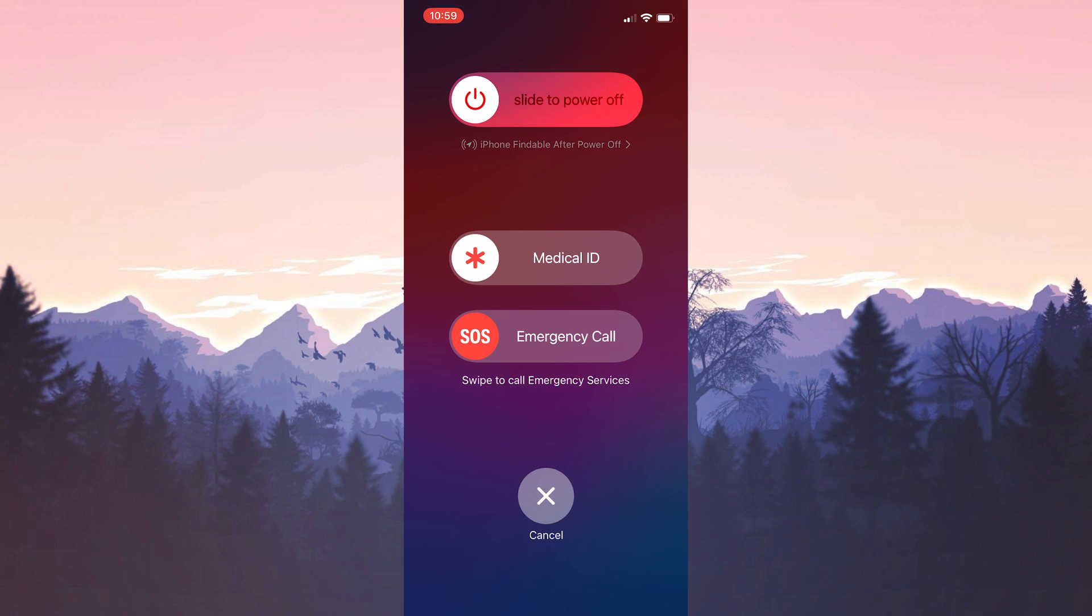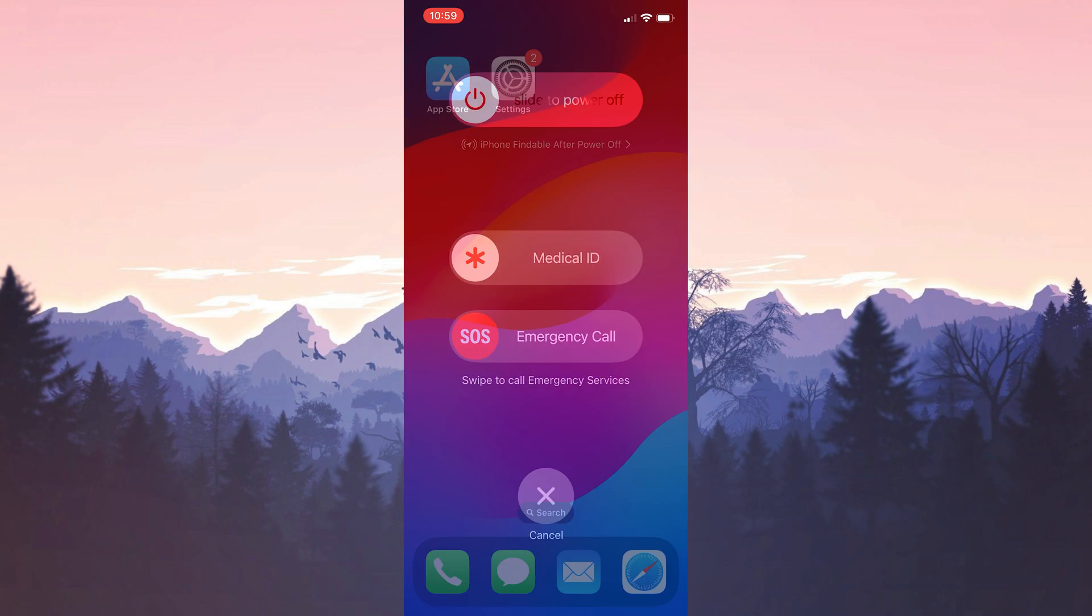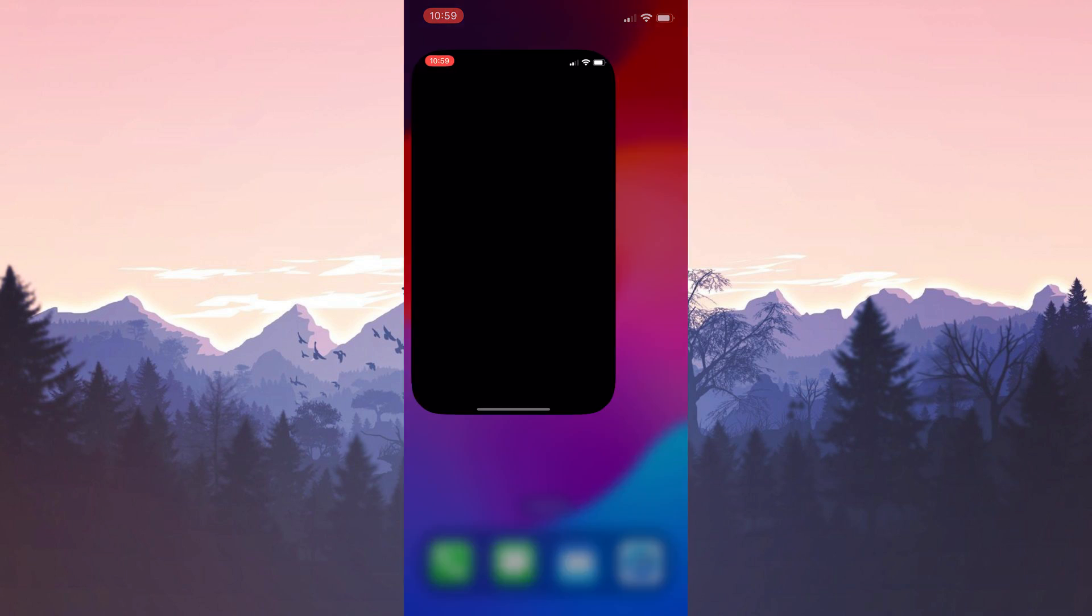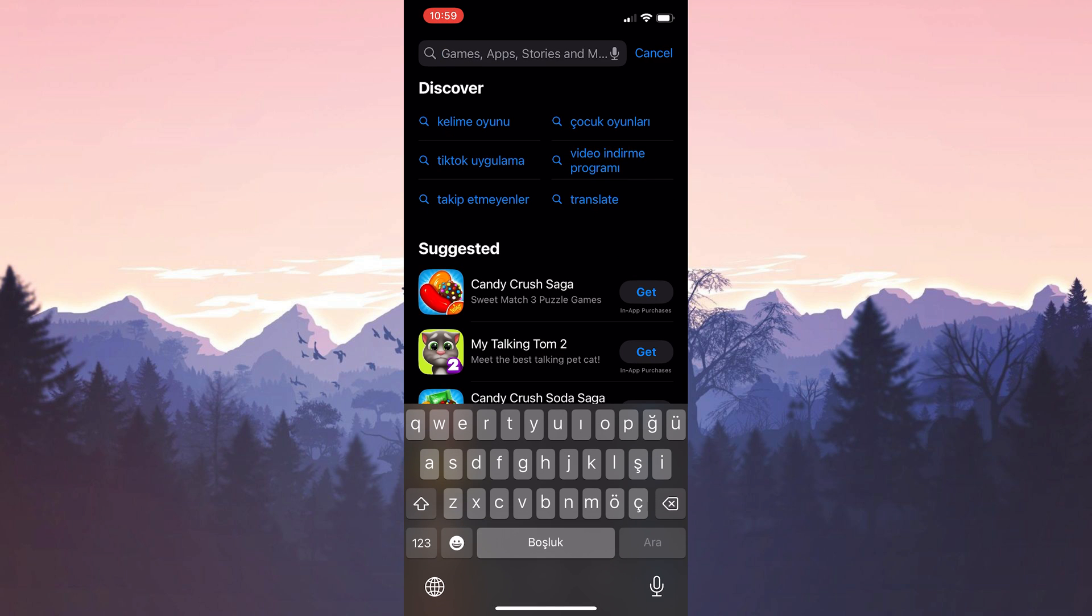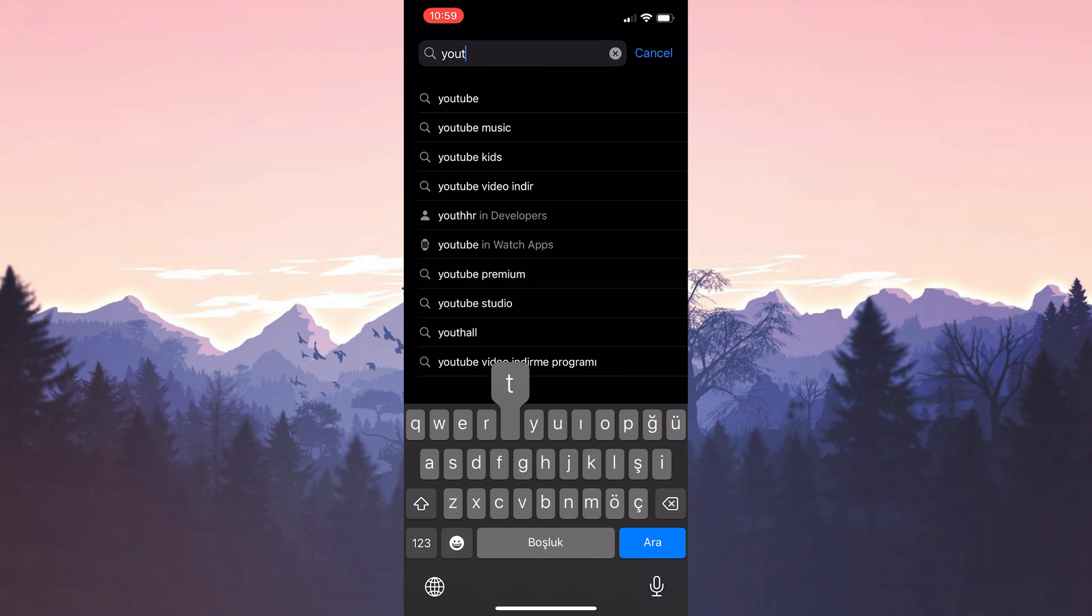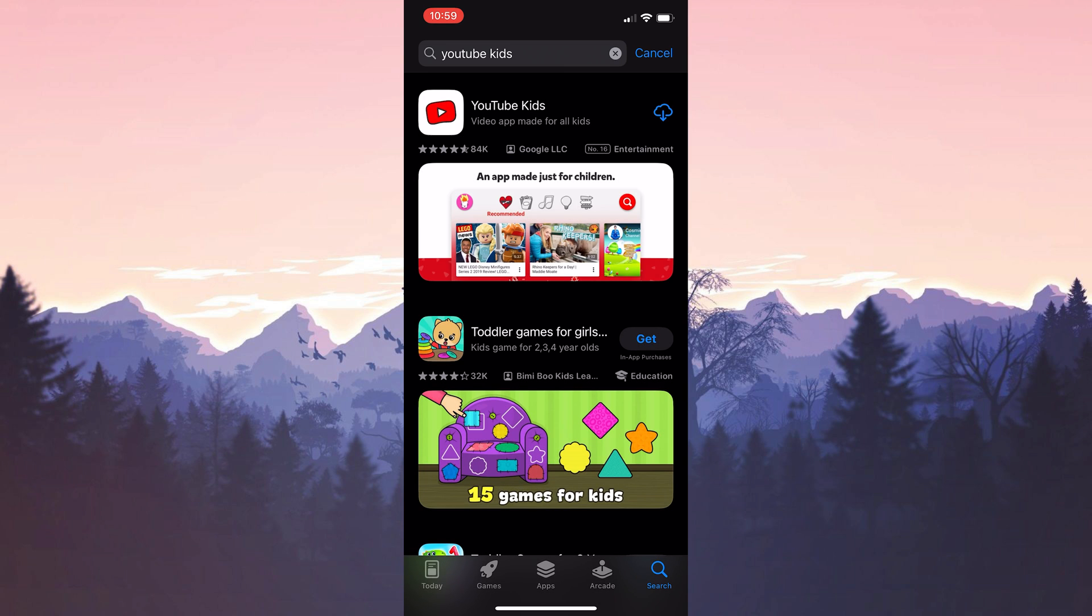We need to restart our device before downloading it again. After restarting our device, we open the App Store to download YouTube Kids again. After opening the App Store, type YouTube Kids in the search bar. After doing this, we download the application again.